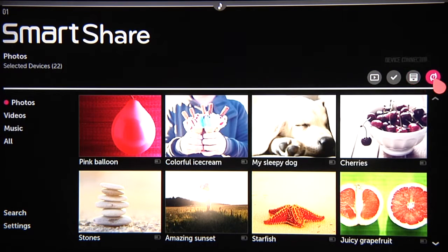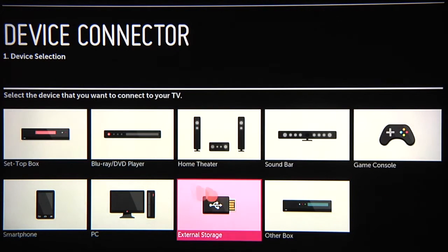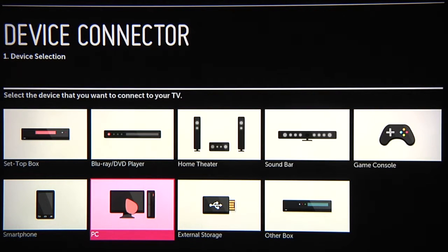The device connector here is how you link to a smartphone or tablet, PC or USB drive for use with your LG Smart TV. So click on that, then click on the type of device you want to connect.